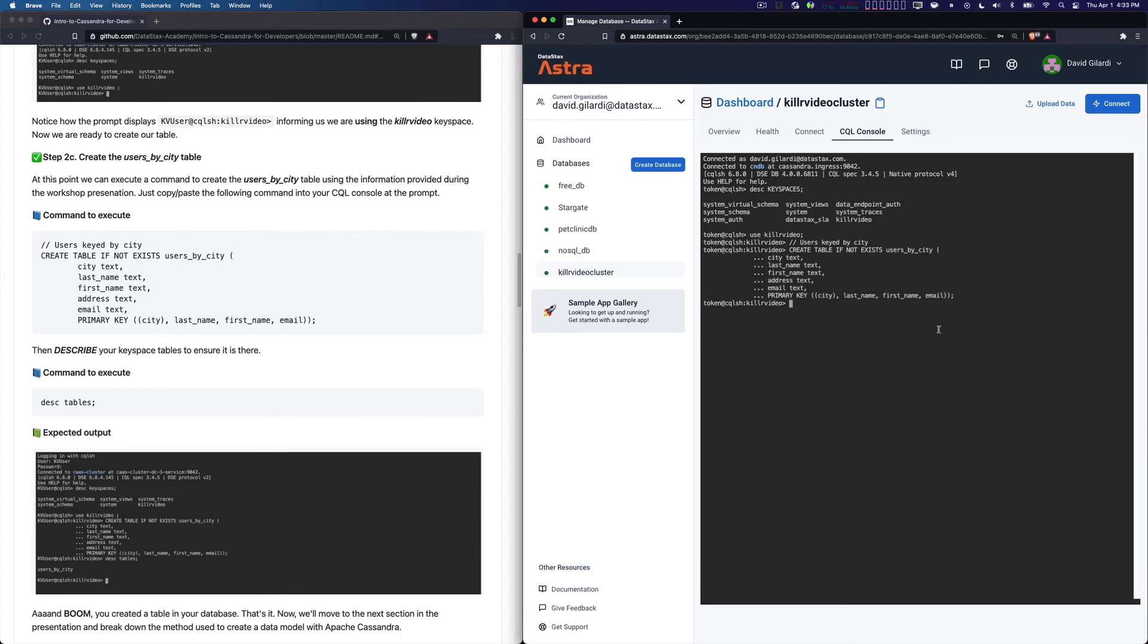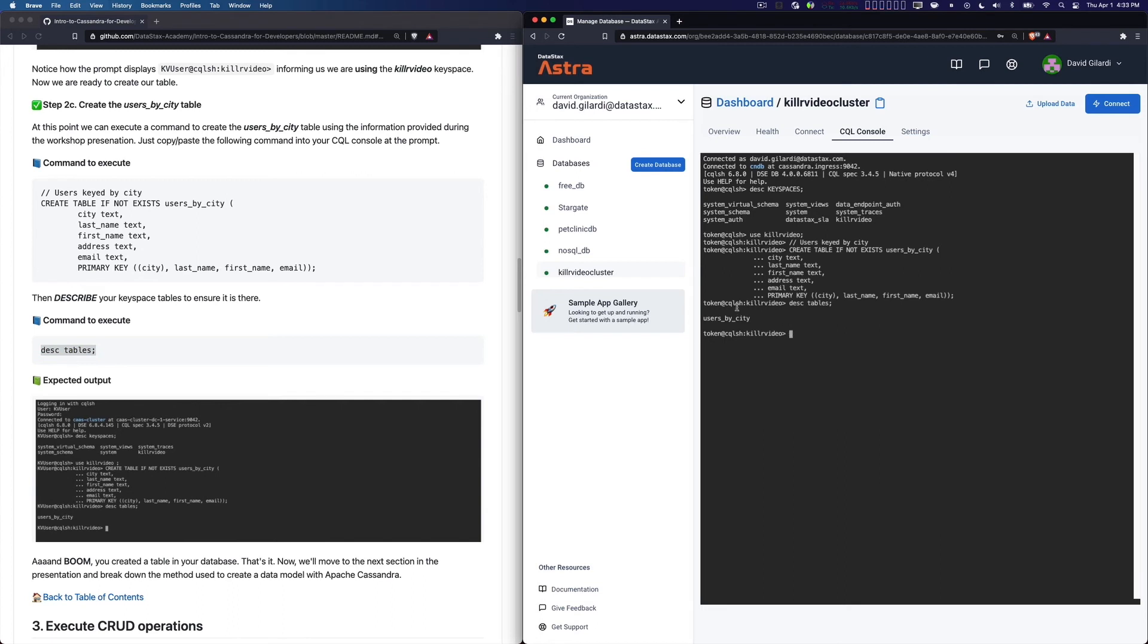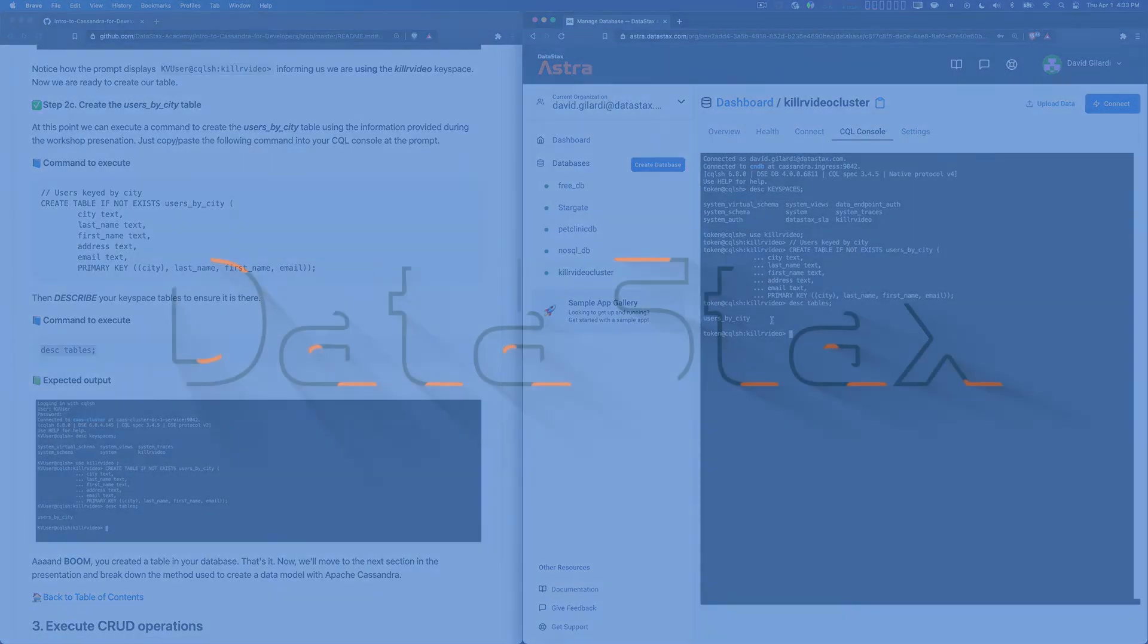Now if I describe tables, look, I have a users_by_city table because we just created it. That's it. The exercise is pretty simple from that standpoint. I just wanted to get you a feel of using a little bit of CQL and what that does. You've described your keyspaces, used the Killer Video keyspace, created a table, and used describe tables to show any tables you have. That is the end of this particular exercise. Go ahead, go on into the next video and we will see you back here to execute some CRUD operations.